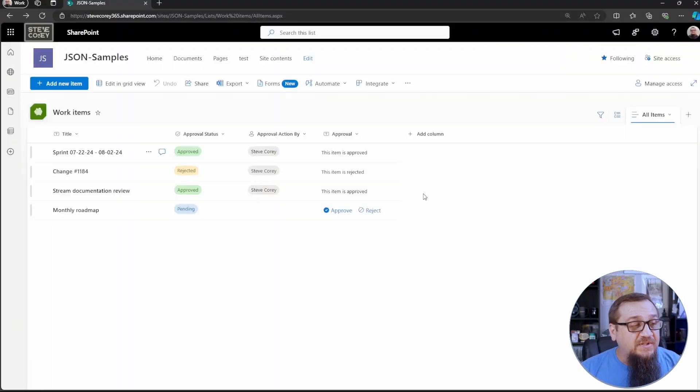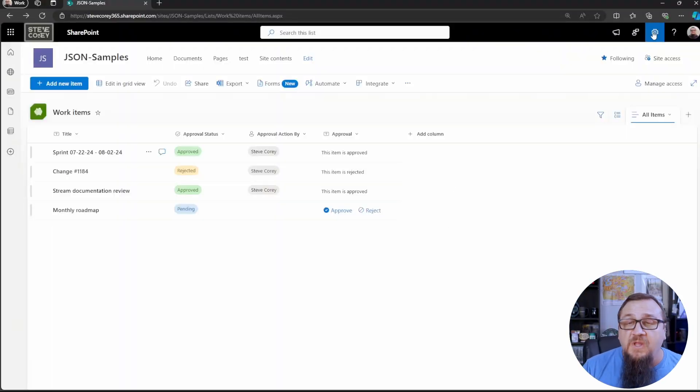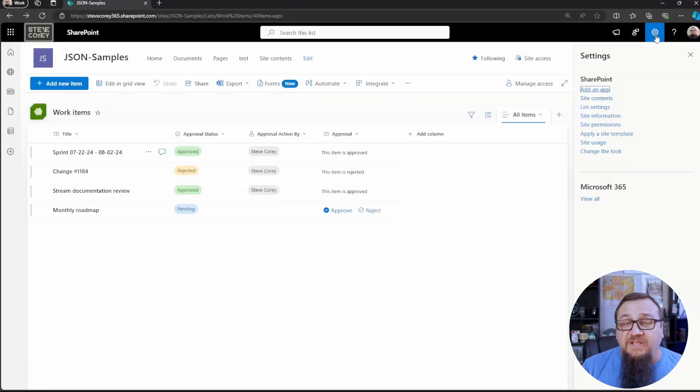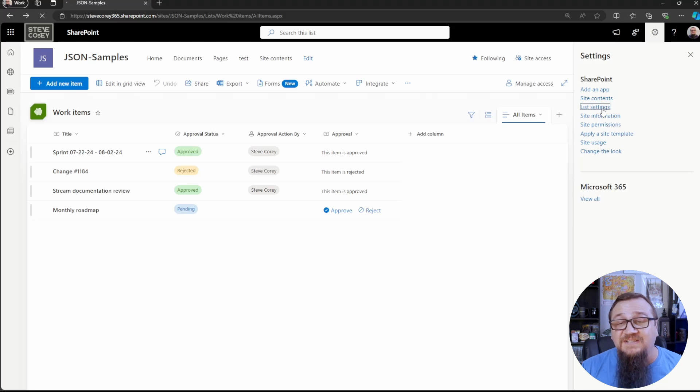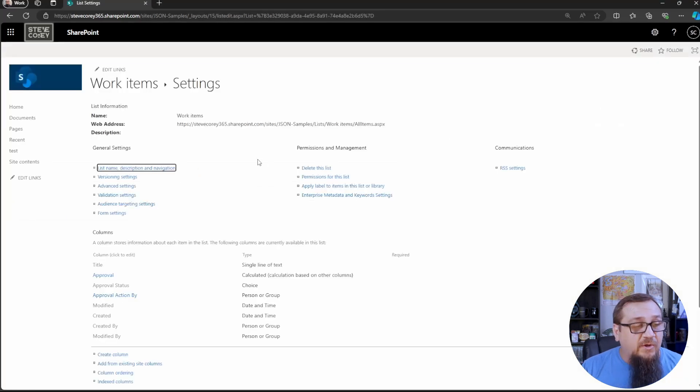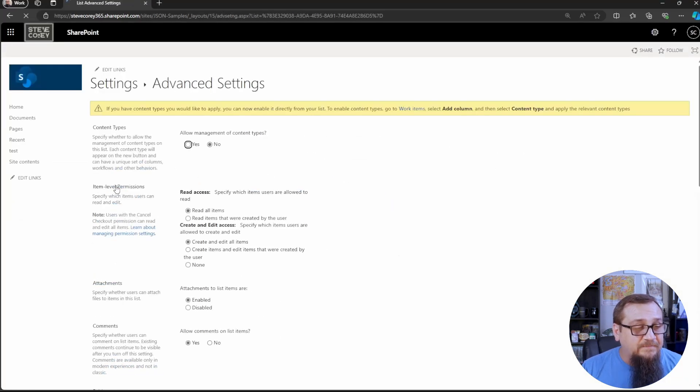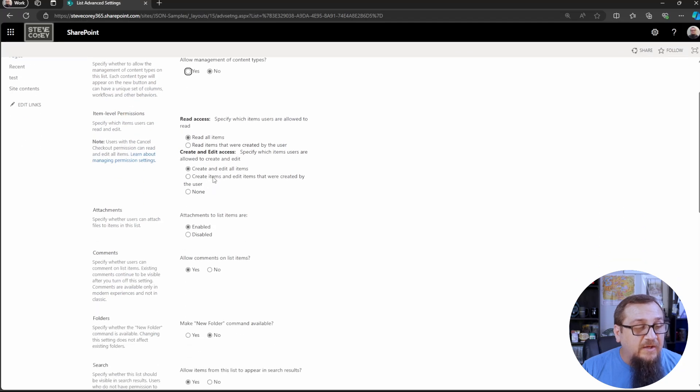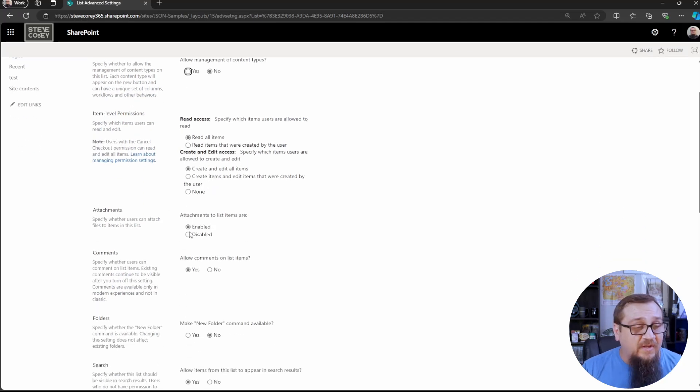I'm on a list with attachments enabled which is the default. We're going to go to the gear icon, go down to list settings and go to advanced settings. Now if you scroll down here you'll see an attachments section where it's set to enabled.